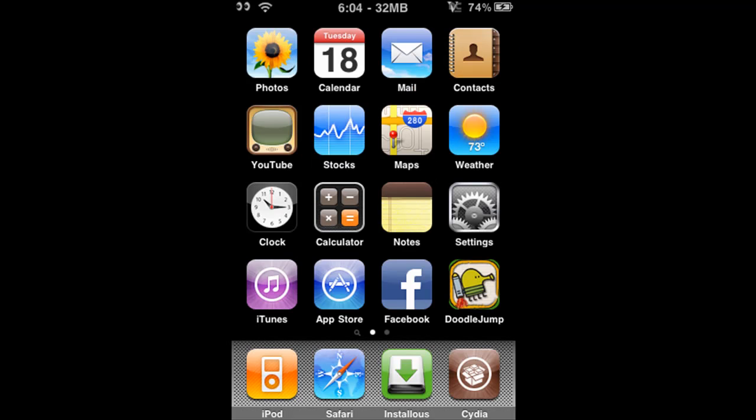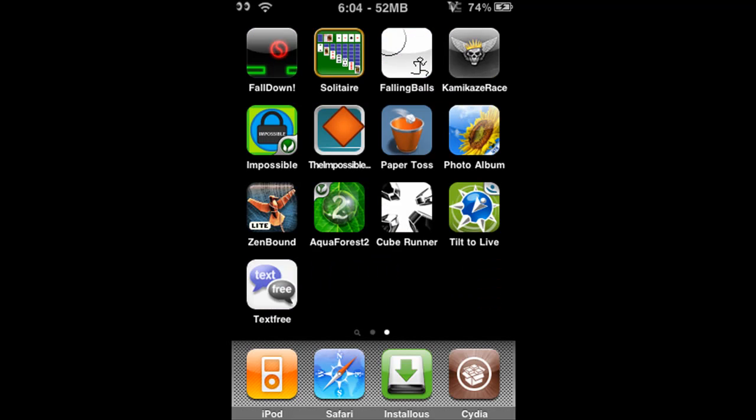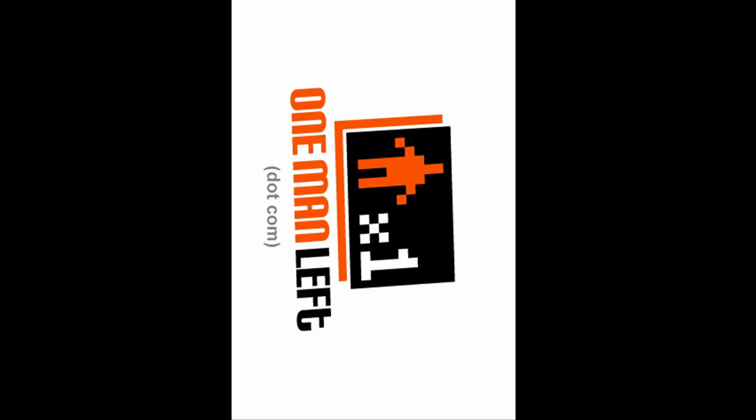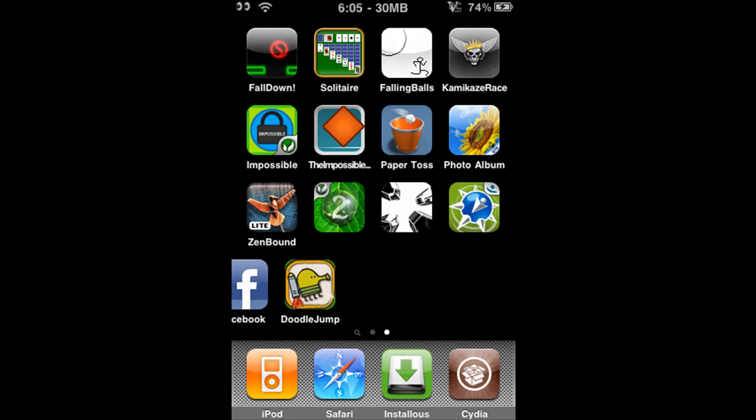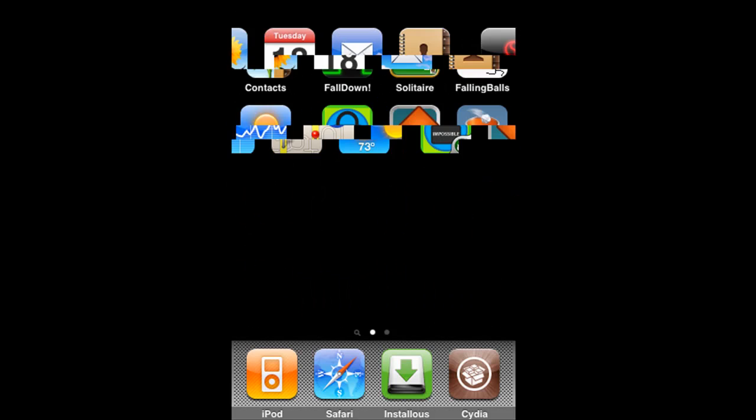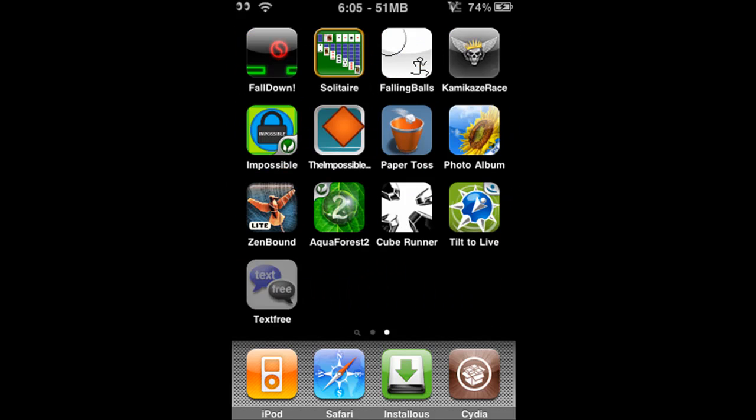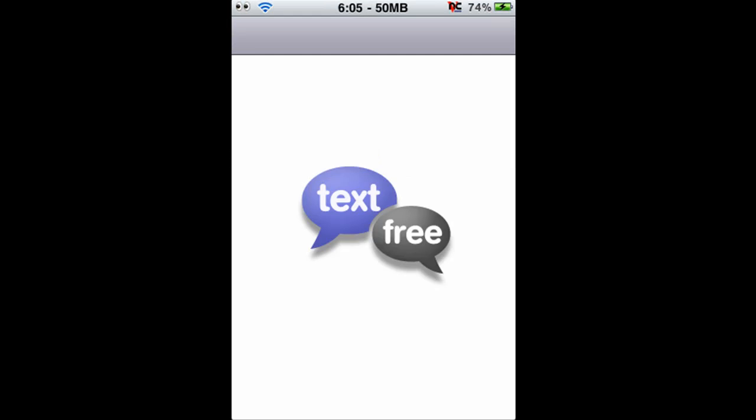Just to show you that they work completely, here it is right here. You obviously can't see the game because it's VNC, but you get the point. Just to show another example here, Text it Free.